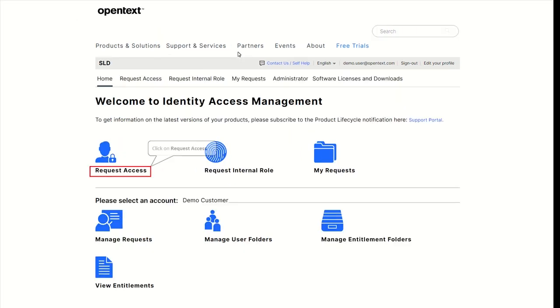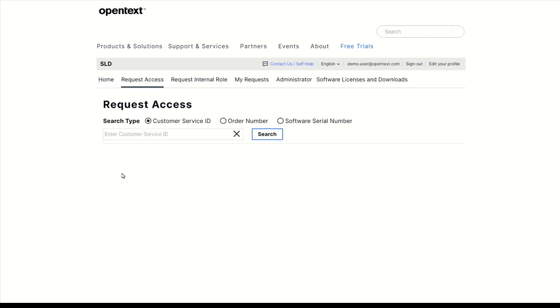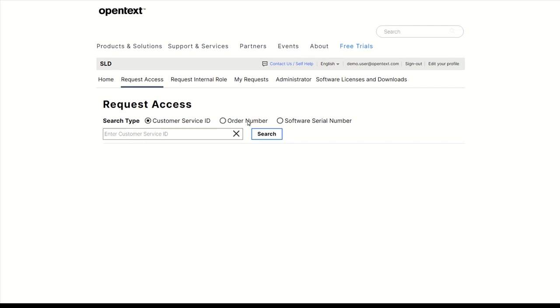Click on Request Access. Enter either an order number or provide a customer service ID.